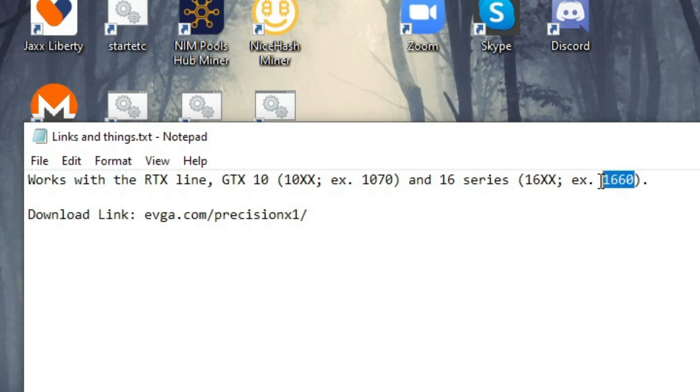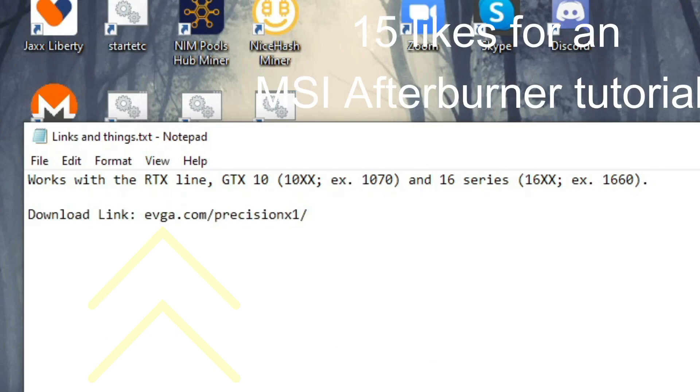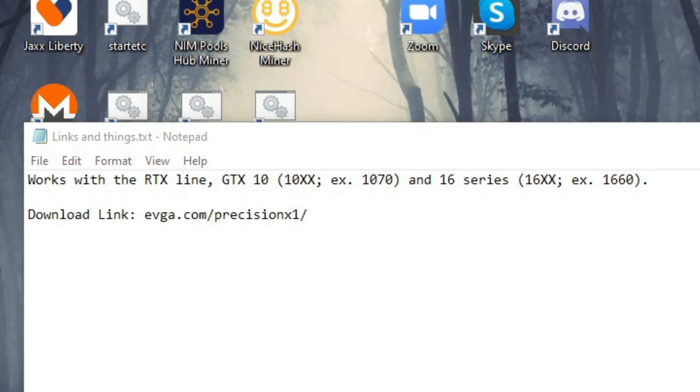I have a GTX 1660 Ti, that's why this worked. It also has to be from the manufacturer EVGA. Otherwise, you'll have to use another software, such as MSI Afterburner, which will work with everything.